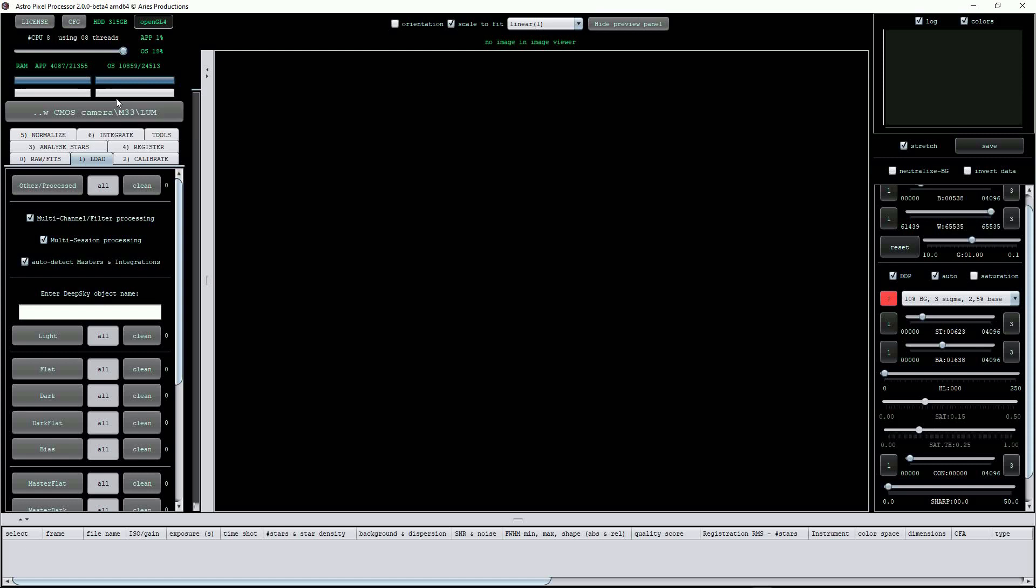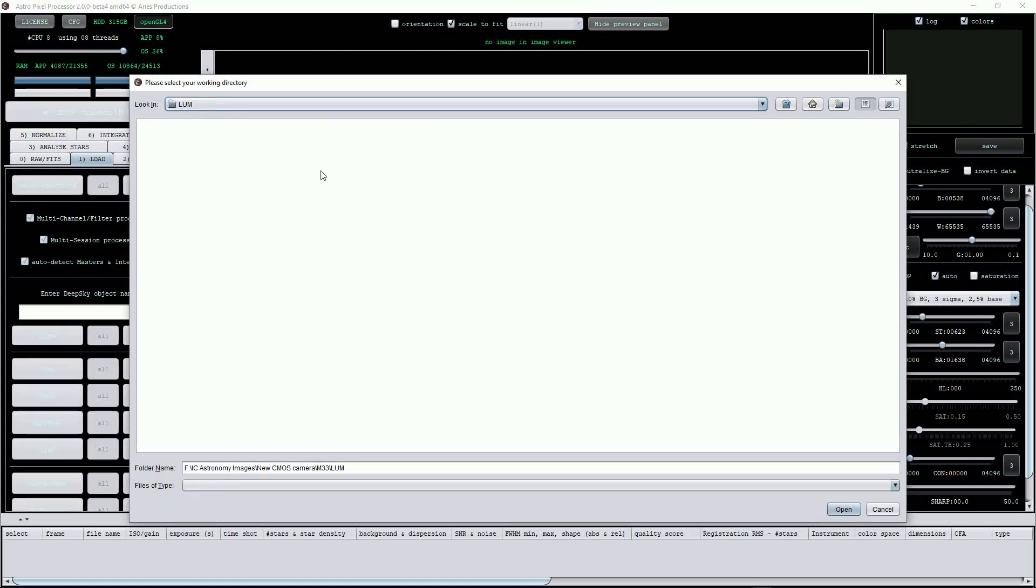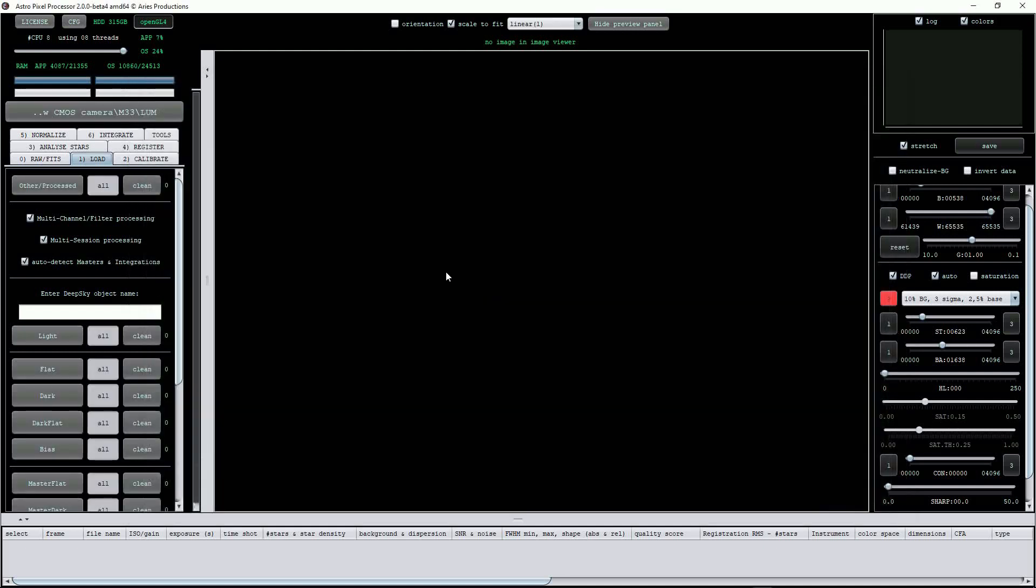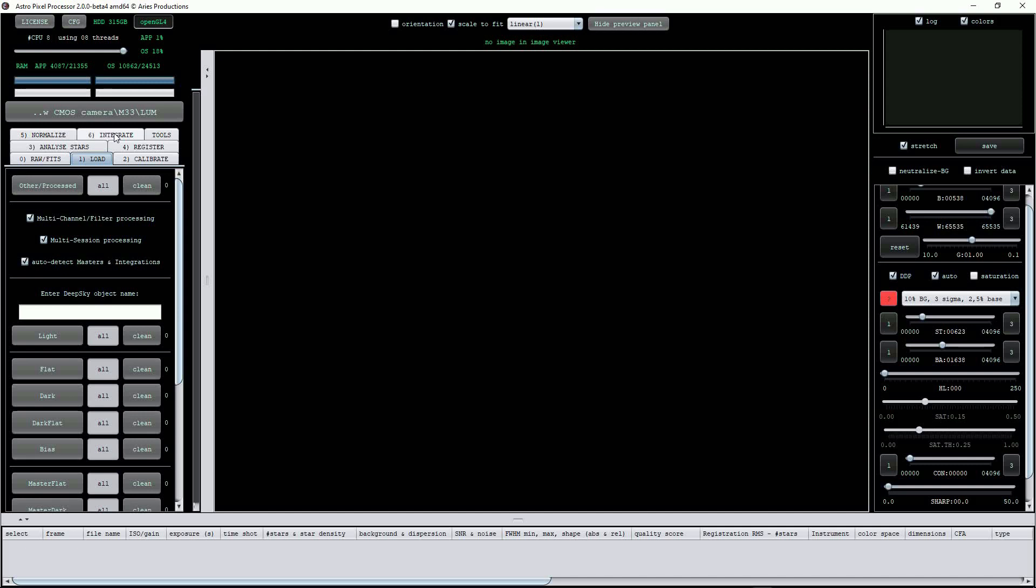The button below is where you choose your working directory. APP will use this to locate sub-exposures and to save the results of all processing steps, as well as calibration frames. The next section contains 8 buttons. We'll look at these in more detail in later videos, but it's here where you load images, set calibration, image assessment, registration, normalise and integrate, or stack images.